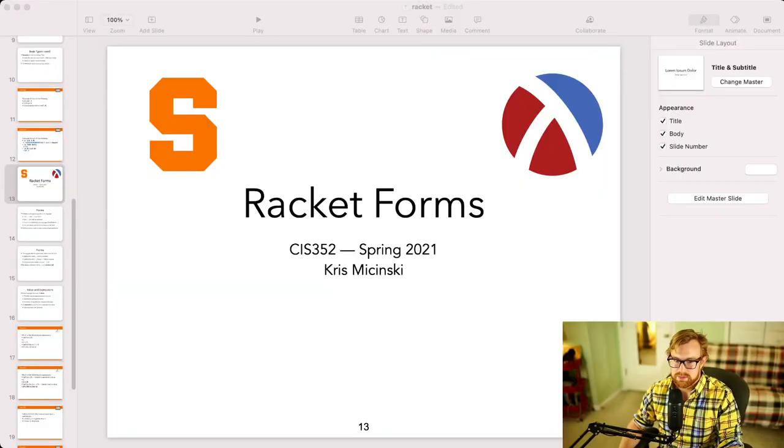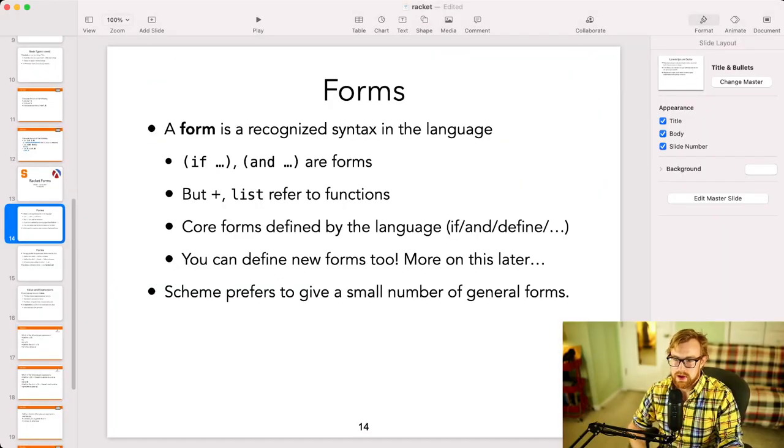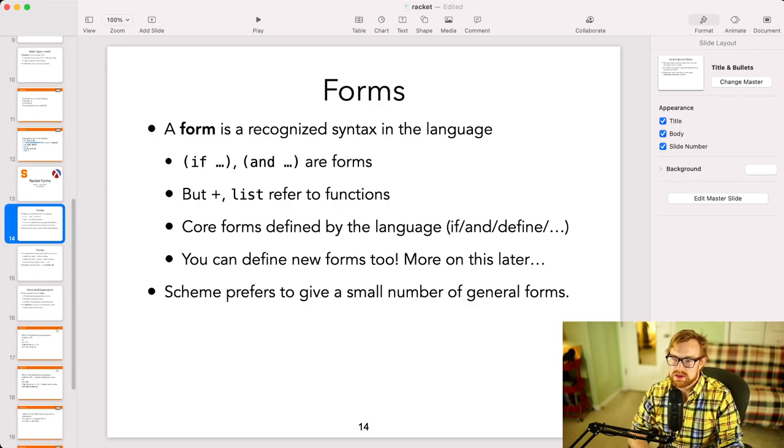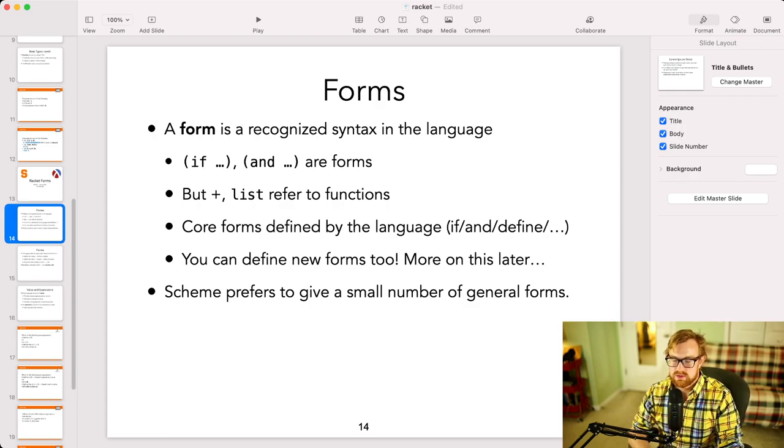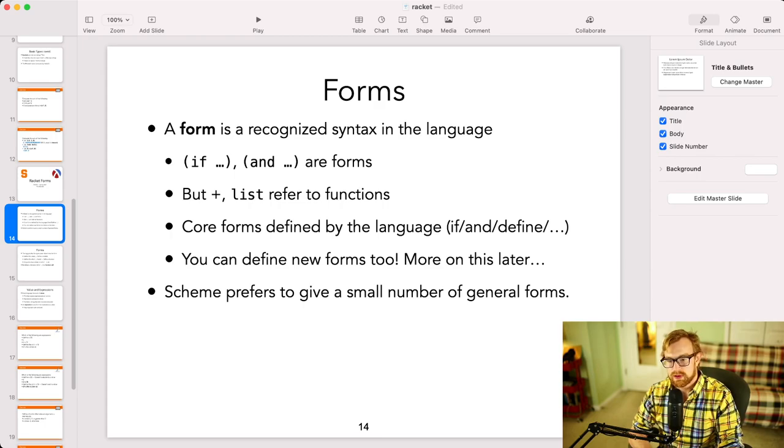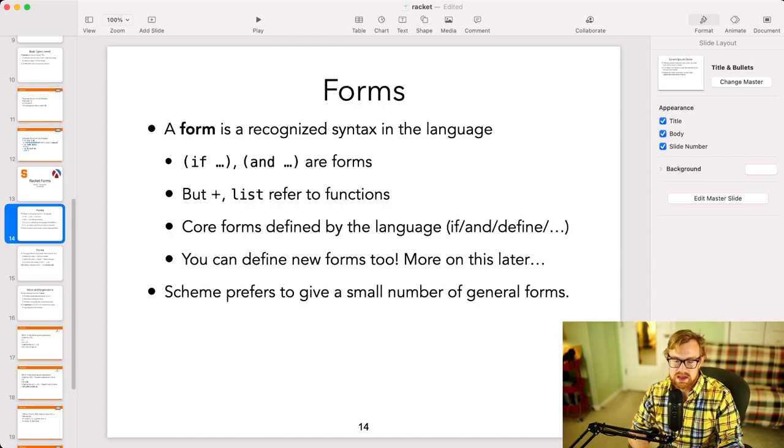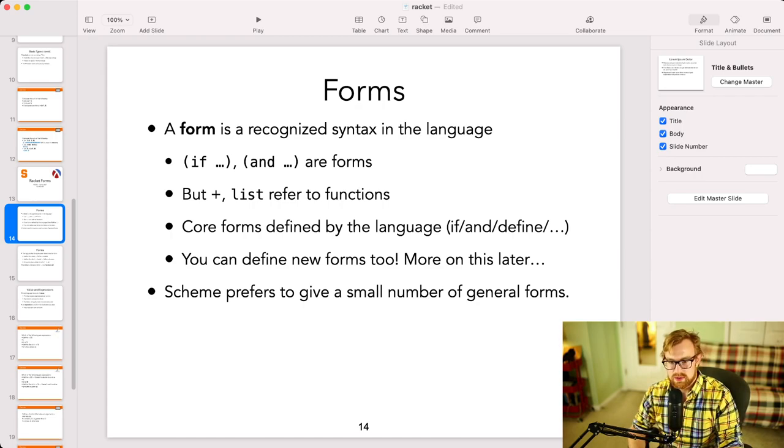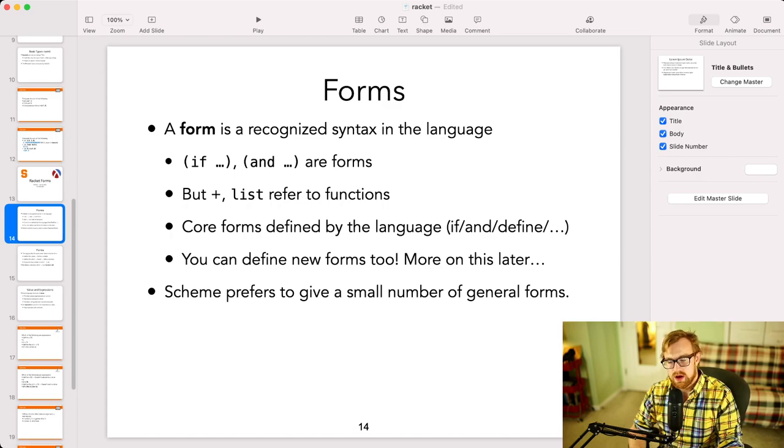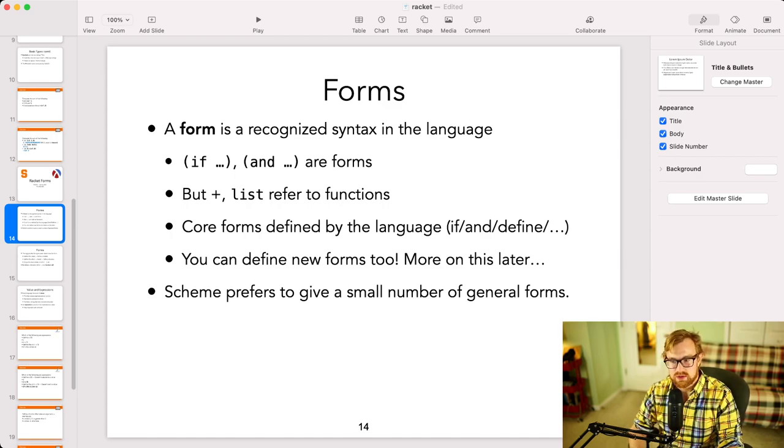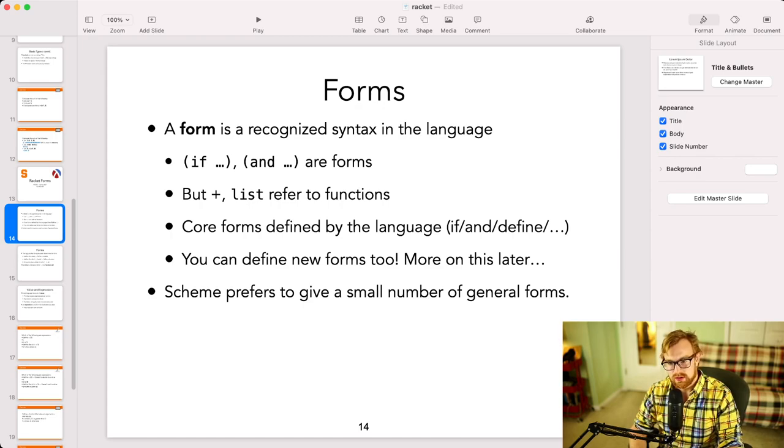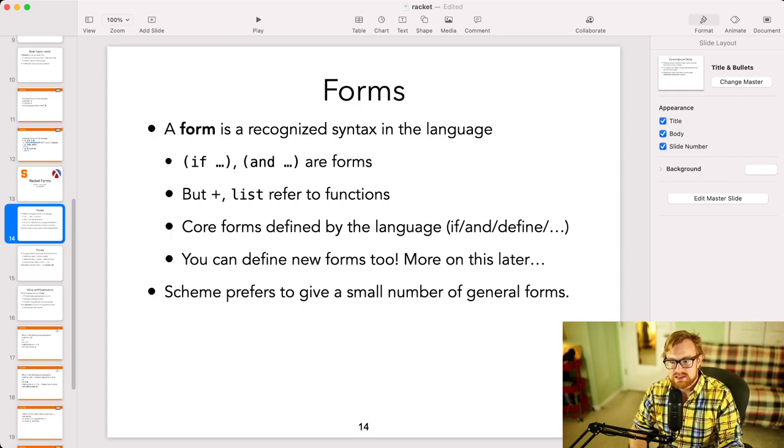All right, so let's jump into it. Now in Racket, a form is just some piece of recognized syntax in the language. So for example, if and and are both forms, but plus and list refer to functions. So a function is anything that you can call with arguments. And forms are not necessarily functions, they define higher level constructs that you can build by using expressions and other building blocks.